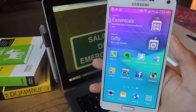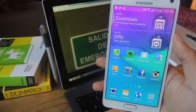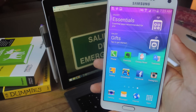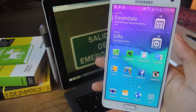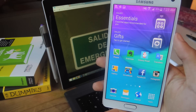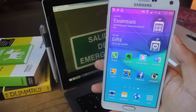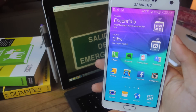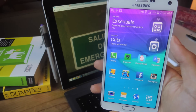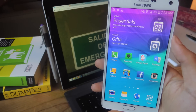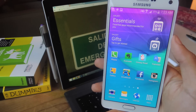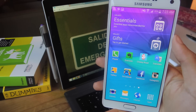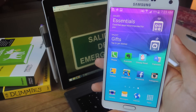Last year Google bought WordLens, which is an application that allows for real-time translation using the camera on your device. While the feature has been available on Google Glass, it has now made its way to the native Google Translate application. I'll also be covering another feature which allows for easy translation when having a conversation.